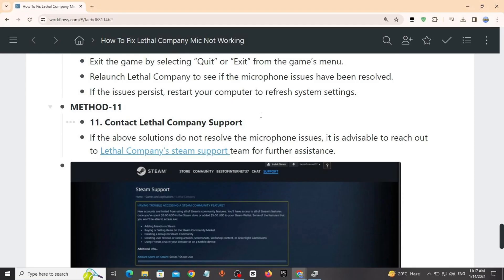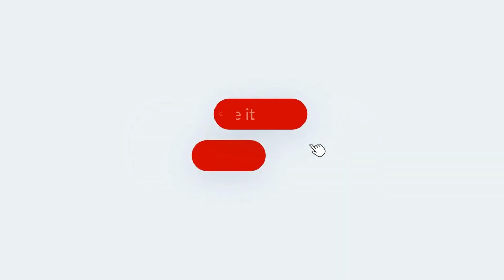Method 11: Contact Lethal Company support. If you have tried all the above solutions and they do not resolve your issue, make sure you contact Lethal Company support. I have provided the link in the description. That's it. Thanks for watching.